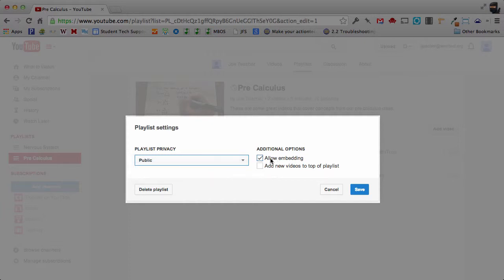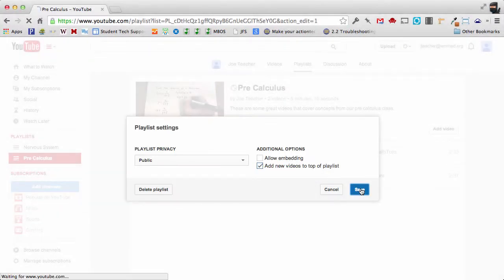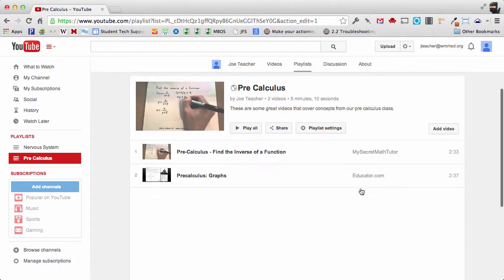If you allow embedding that means that somebody else can put your playlist on their website. And then this option here you can add new videos to the top of the playlist. So I'm not going to allow embedding, I want to add new videos to the top of the playlist and I'm going to click Save.